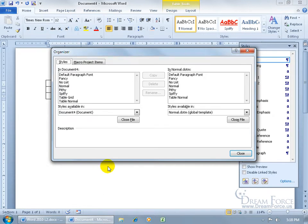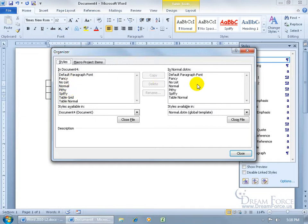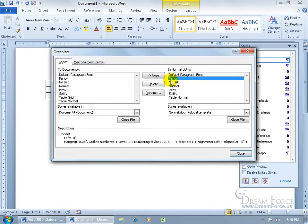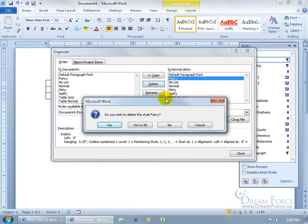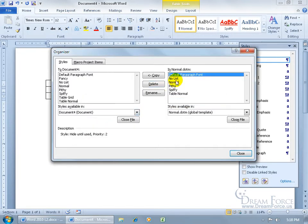In any case, this is what's currently in the document. You've got the styles for the list, text, and tables: pithy, spiffy, and fancy. But also, you can see over here in the Normal template - that means every time you create a new document, it's based on the Normal template, it's going to be available in there as well. So you'd select it, Fancy, delete it, and it says do you wish to delete the style Fancy? Yes.